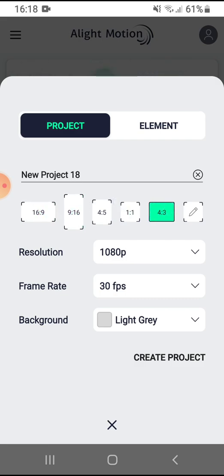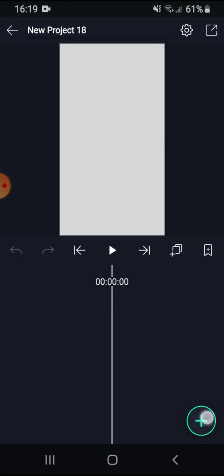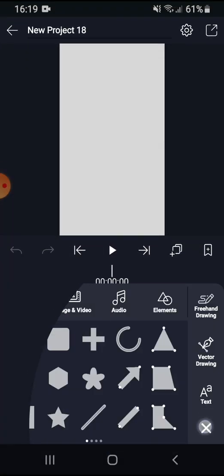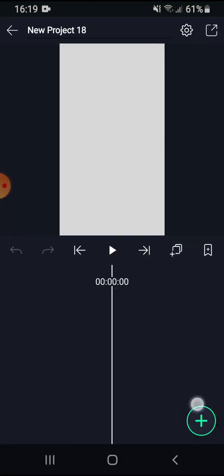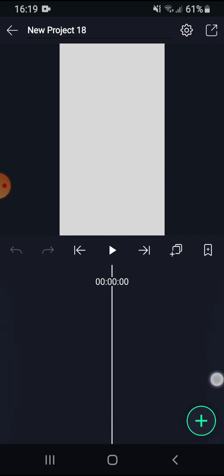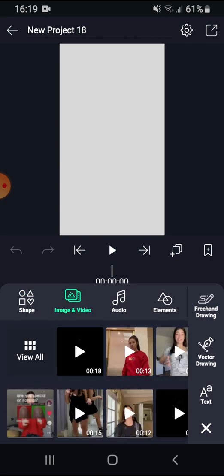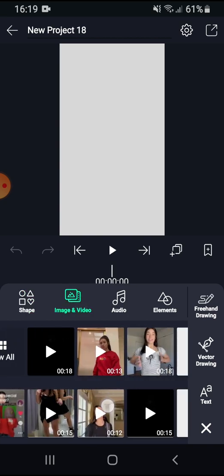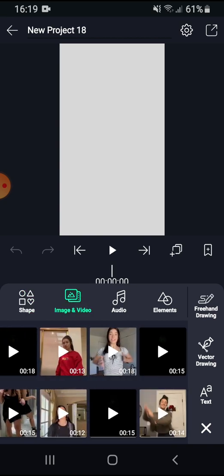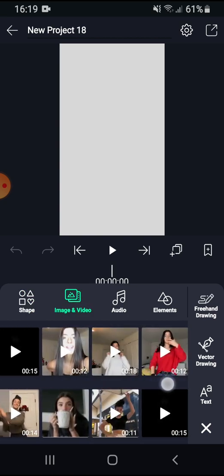First, I will show you. You want to go with this project element and create project. Then you want to press this as well, follow this white circle that I have. Press this plus sign and put image and video and choose any video that you want.